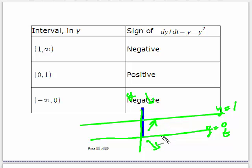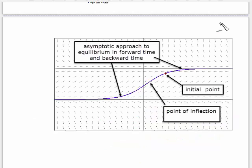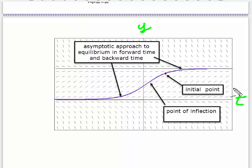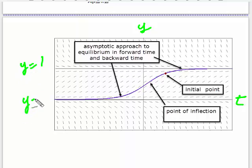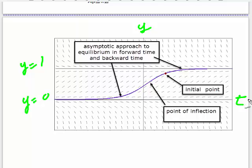We can sketch this: above y equals one the slopes are all downward, between zero and one they are upward, and below zero they are downward. These curves approach equilibrium in what's called either forward time or backward time. This is some of the computer-generated direction field, but I had to draw in the equilibrium lines at y equals one and y equals zero — the computer program, just due to step size, couldn't draw them in. That's why it's good to be able to pick those out yourself and not rely solely on computer-generated direction fields.